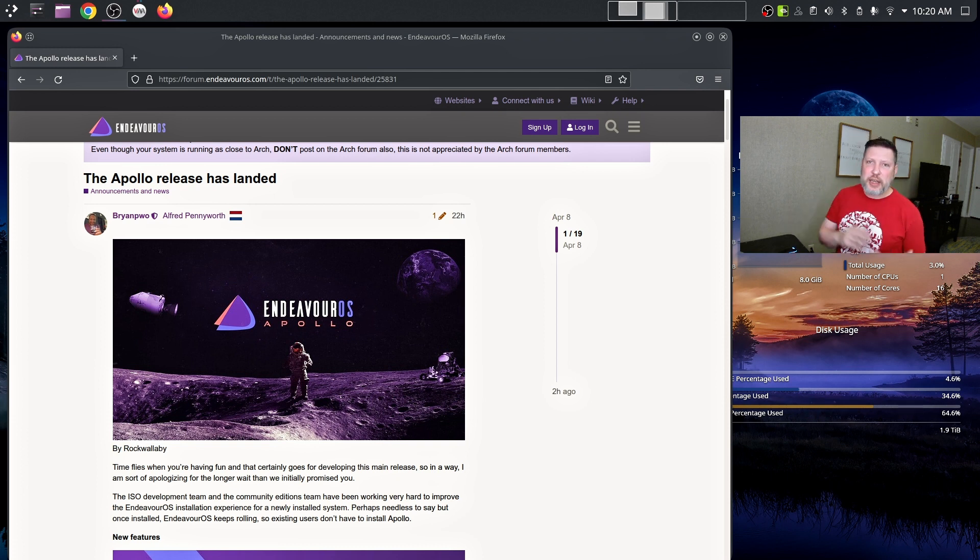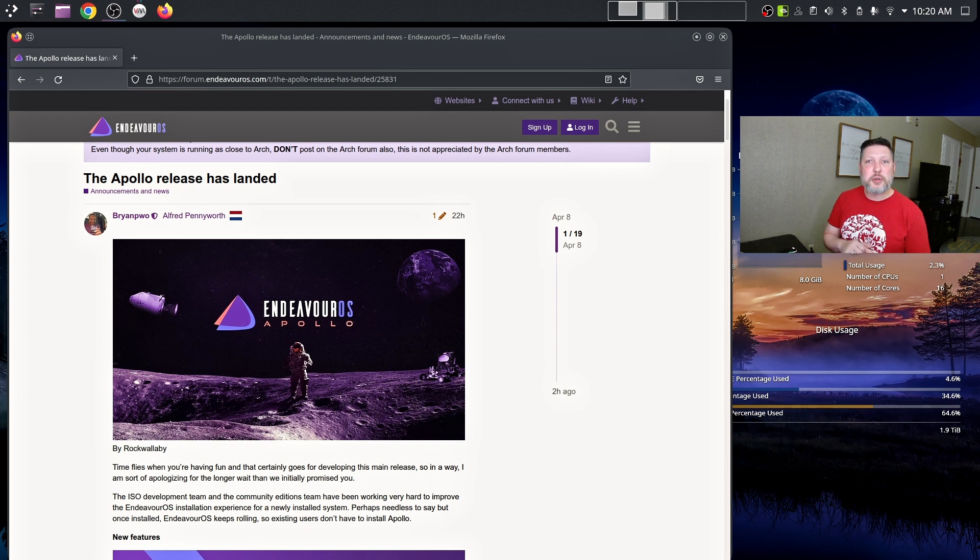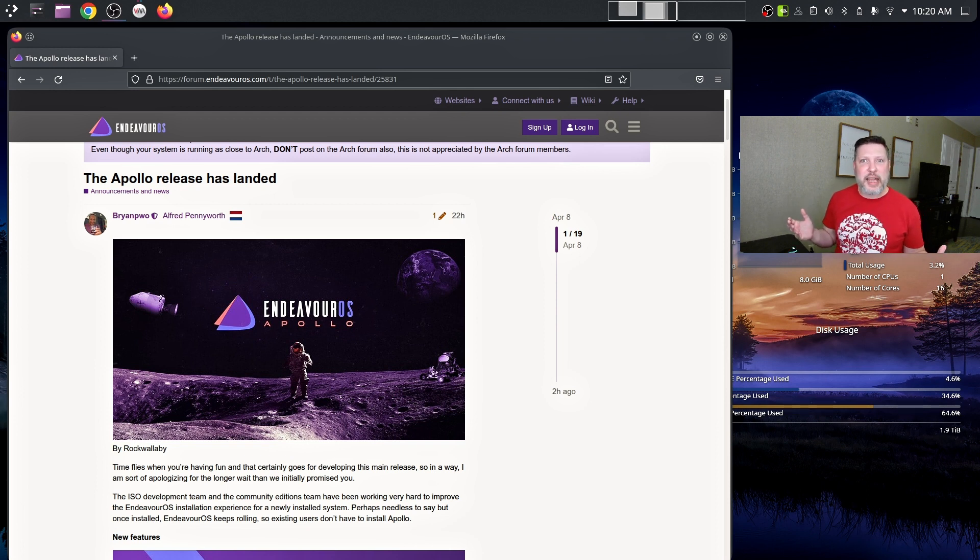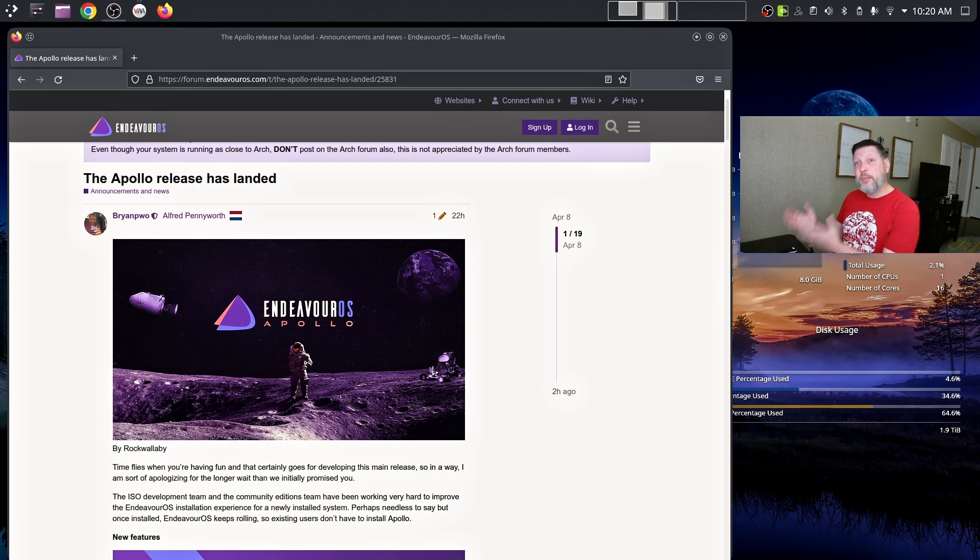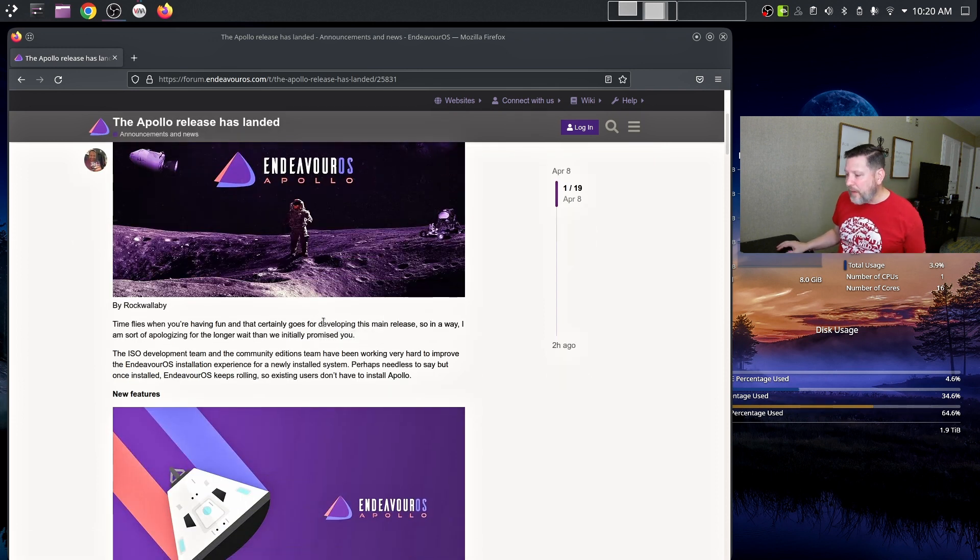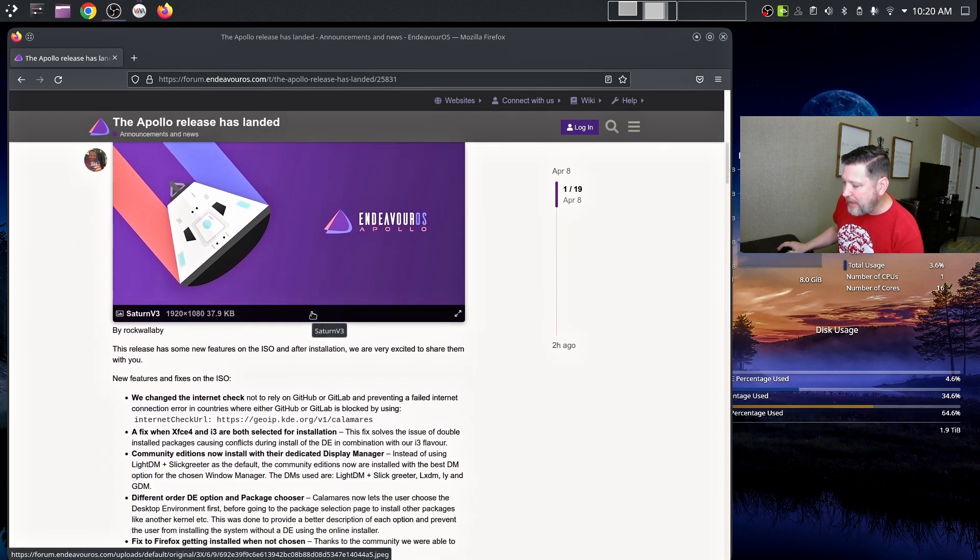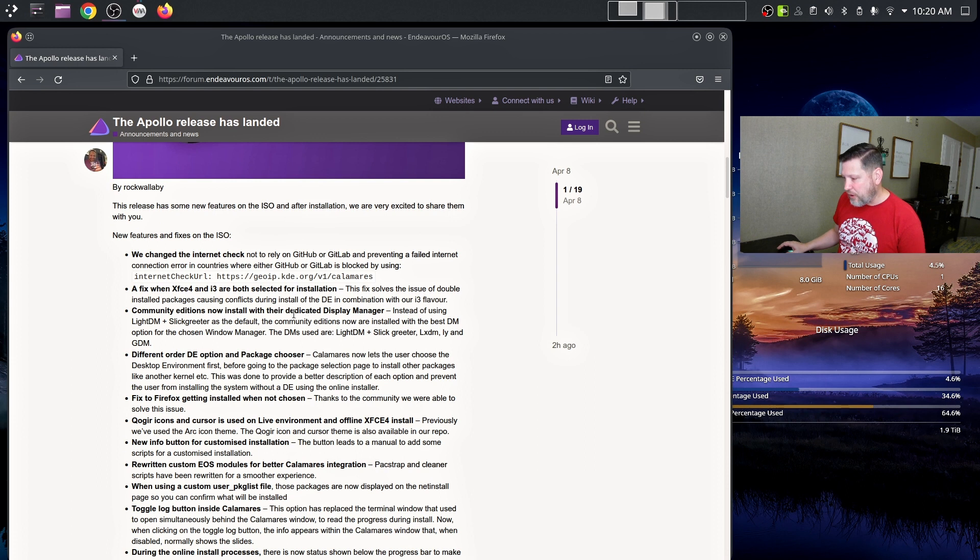We will look and see what the changes are in the install process, some of their tools, we will also take a look at a new window manager that they have available that was developed by someone in the community. Here we go. Here are the new features that are a part of this version.